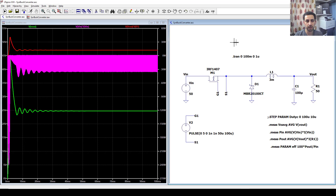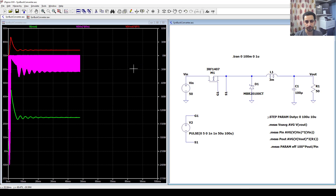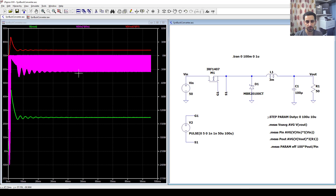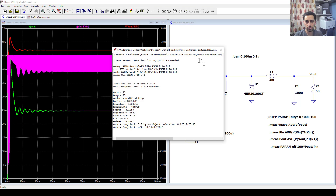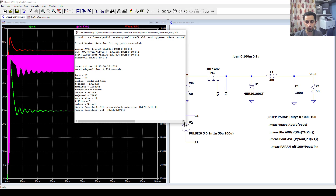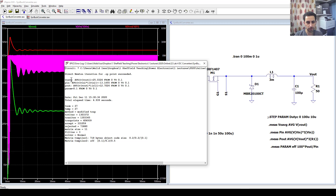I'm expecting all these measurements to be available in the SPICE error log once the simulation finishes. After the simulation completes, let's go to View > SPICE Error Log. The average output voltage is 25 V because the duty cycle is 50 percent. The power input is 13 — it's negative because I think the current is in the opposite direction, but that doesn't affect the ratio.